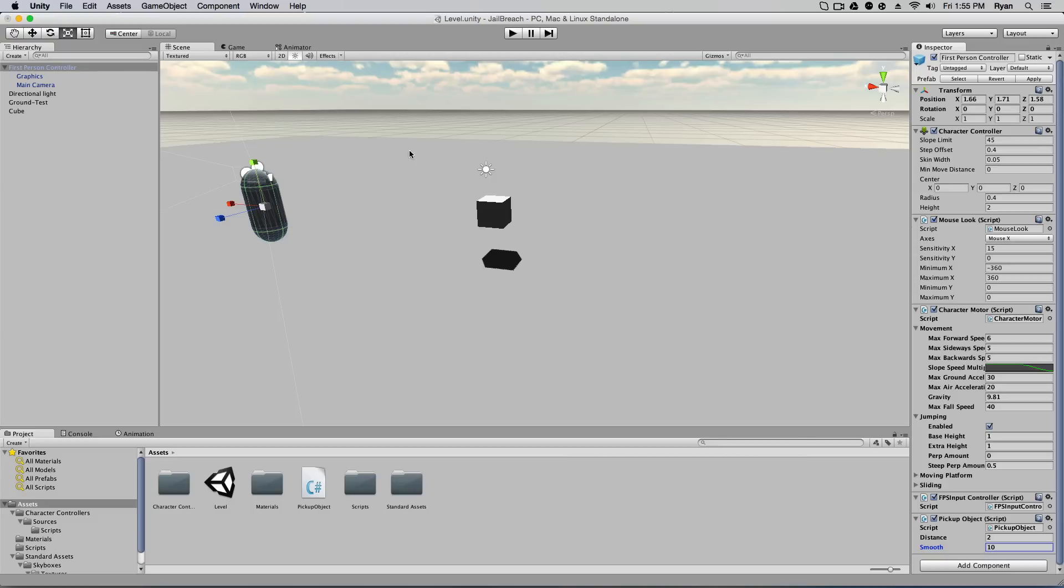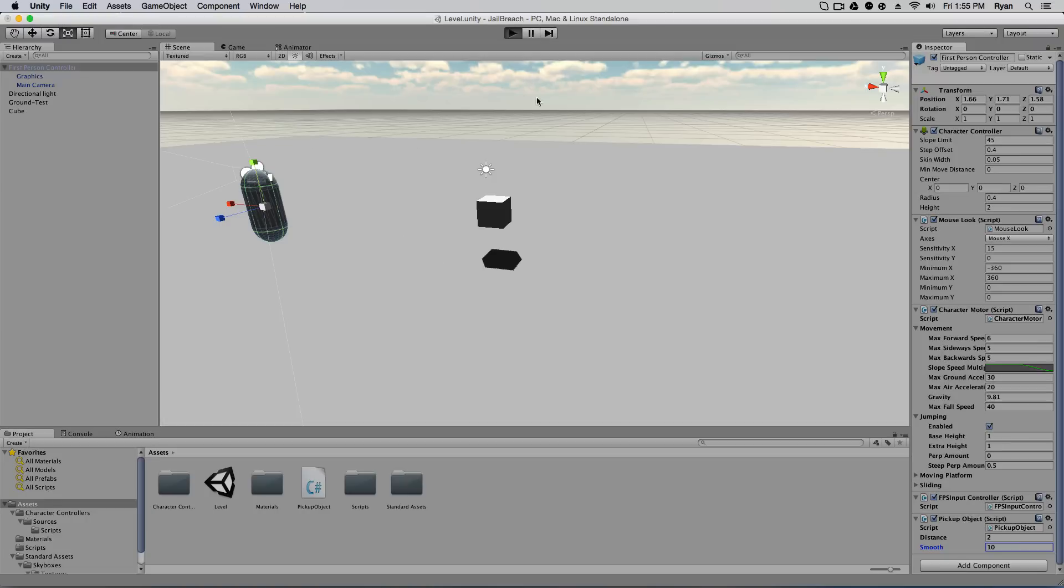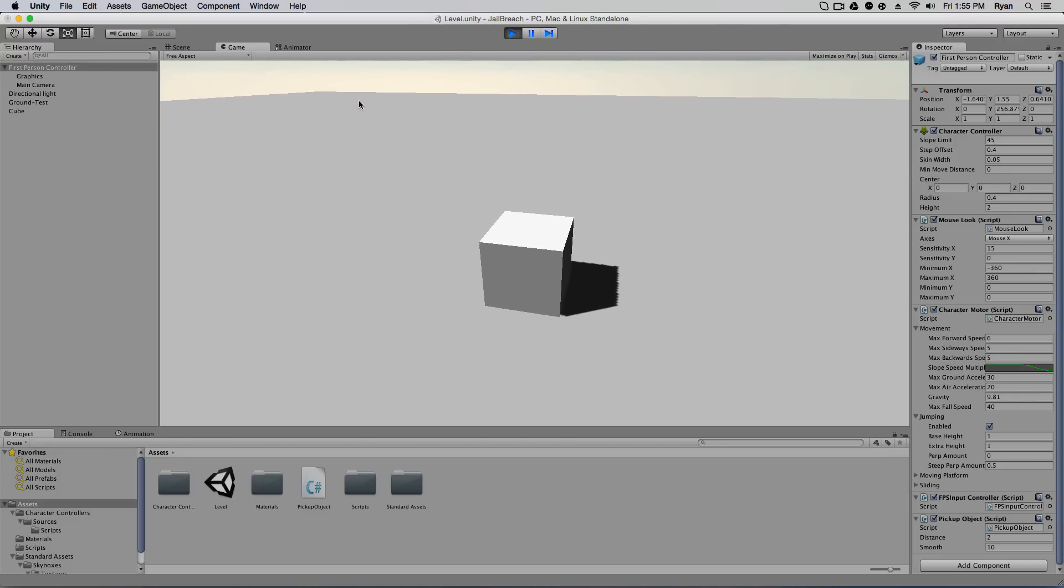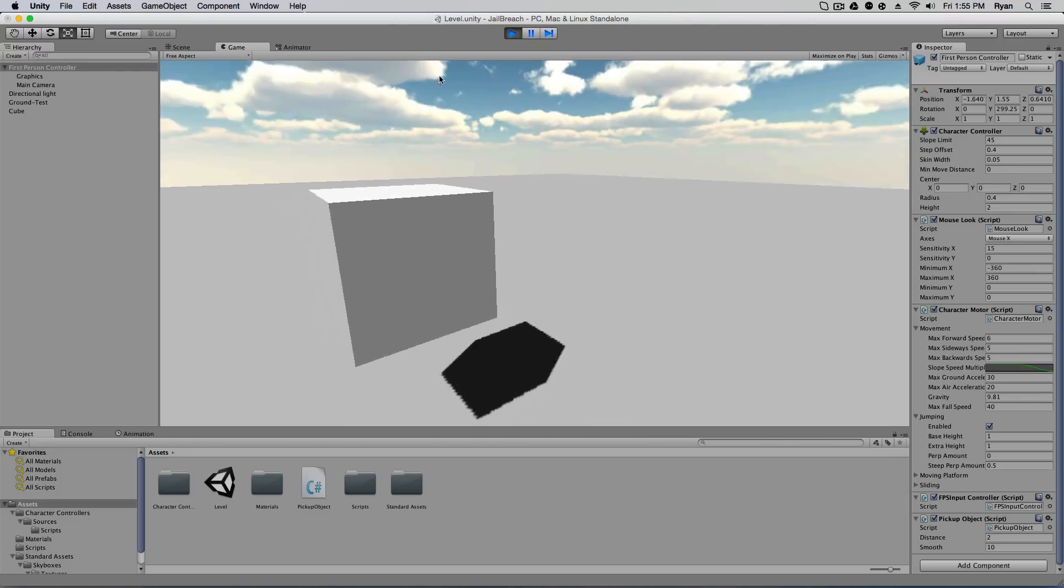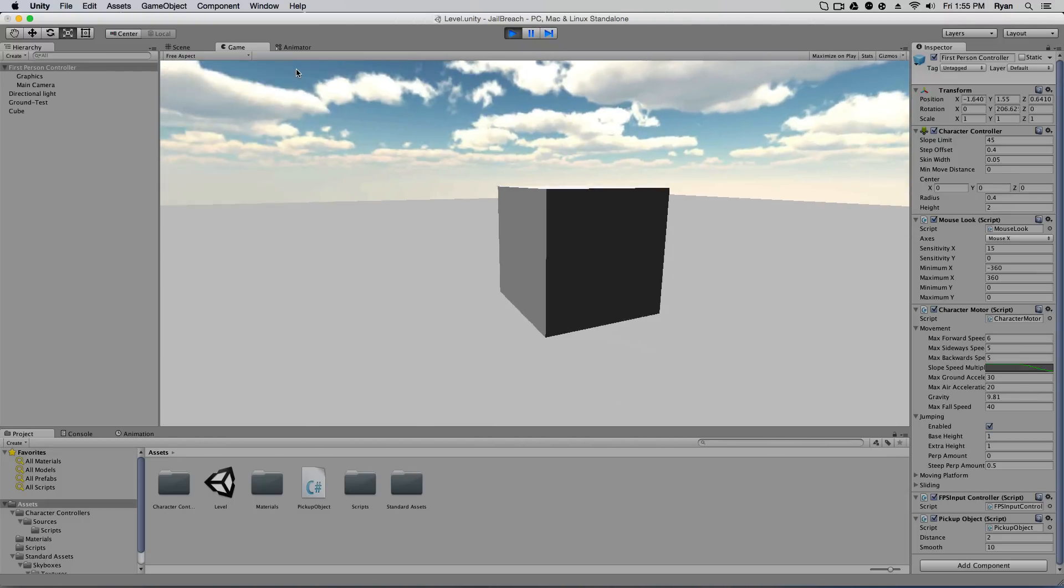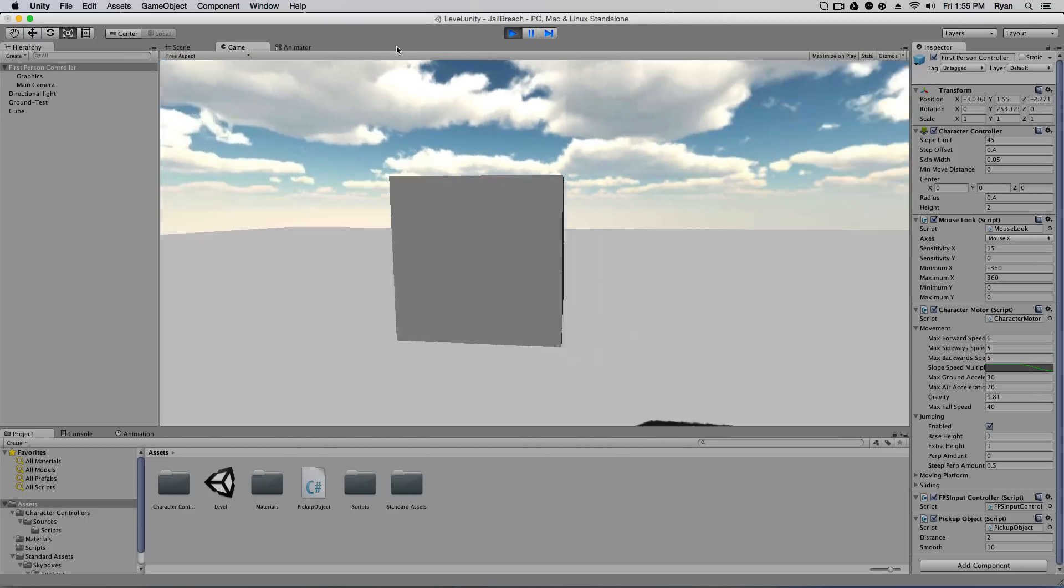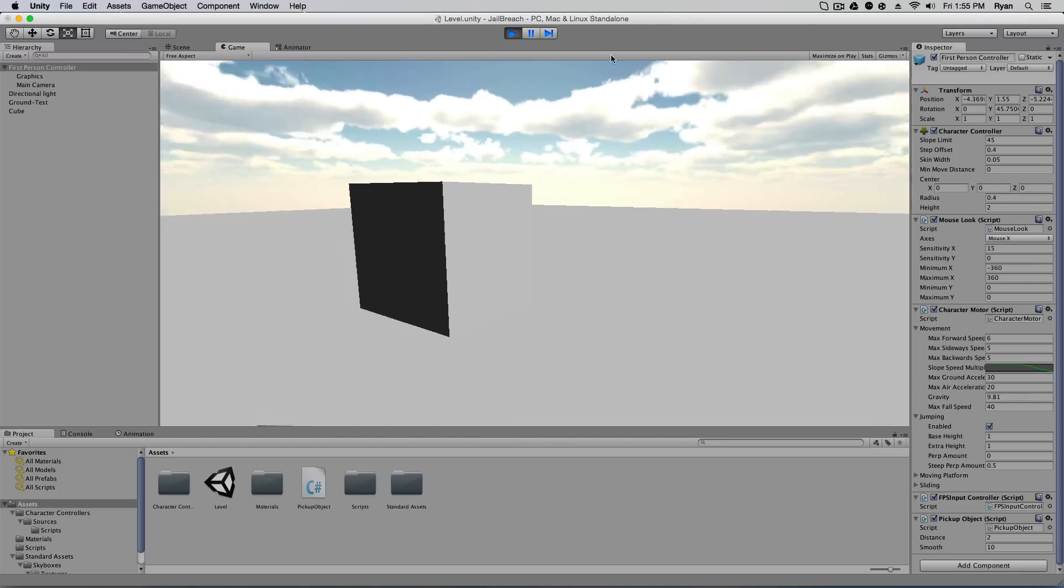So now when we play and I get near the cube and I right click, it picks up the cube and I can drop the cube and take this around wherever I want and drop it. So that is it guys, we created a very simple pickup object script.